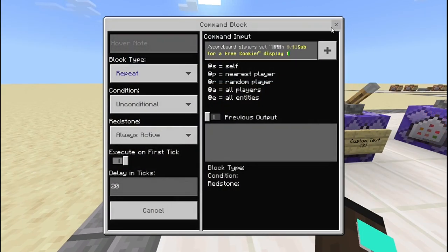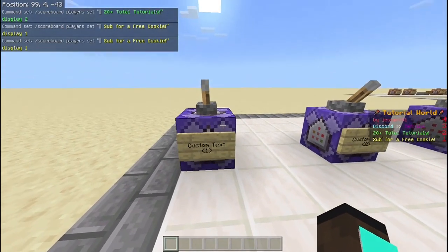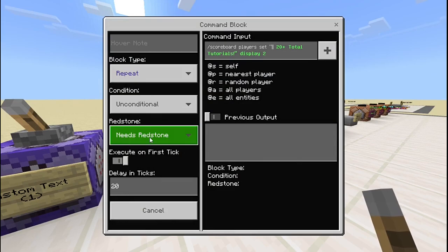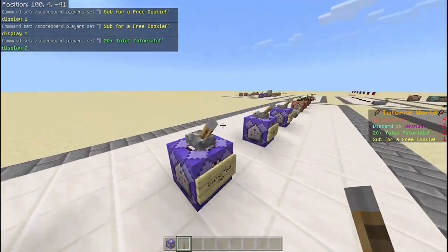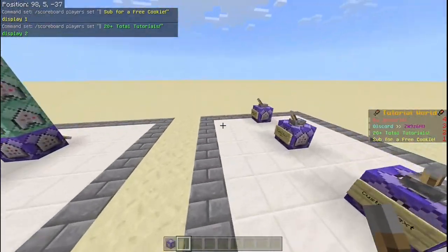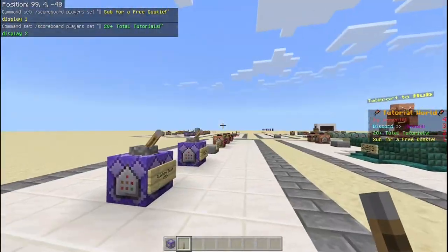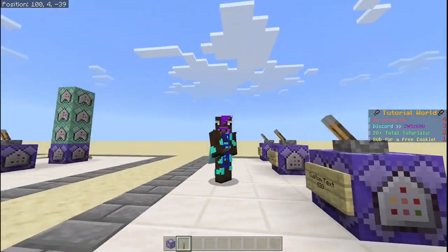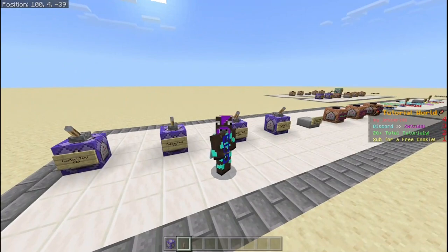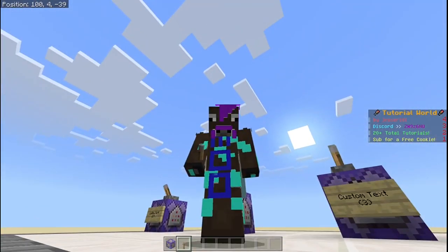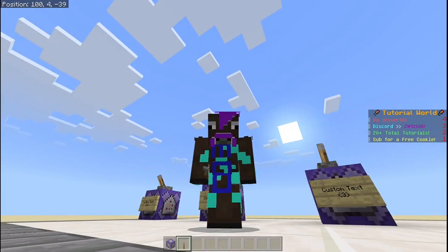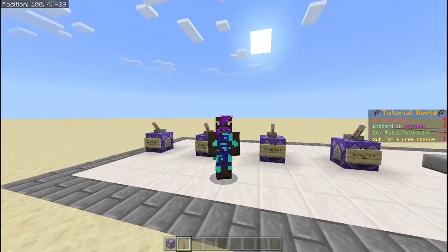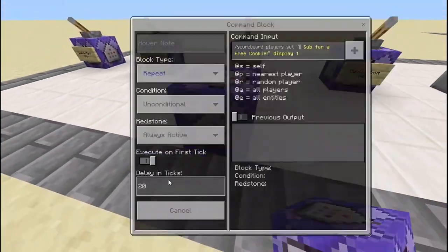Let me show you manually — I'll copy that command and get a new command block. I have it on repeat, needs redstone, with 20 delay ticks. You can also have it on always active, it doesn't really matter. I'm using needs redstone so I can easily turn it on and off. The 20 delay ticks isn't necessary — I'm just doing it to reduce lag so commands execute less often, but you can use zero ticks or more, whatever works for you.